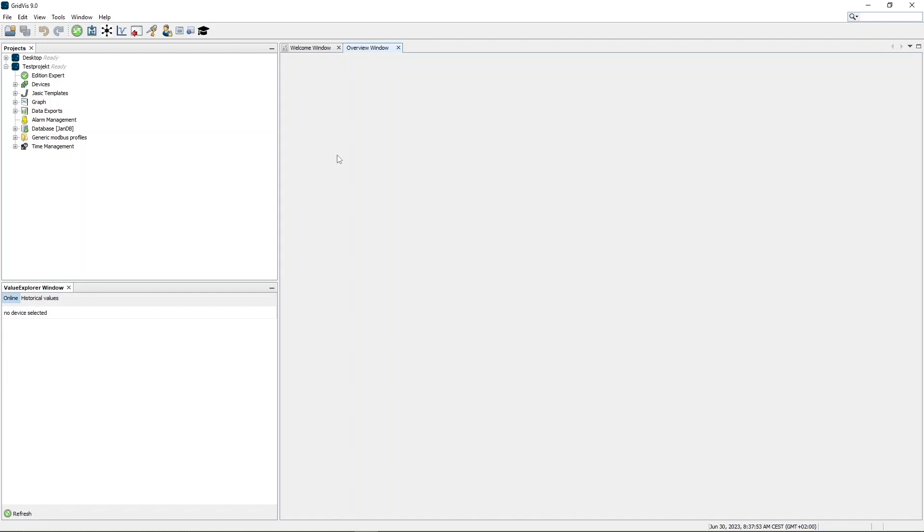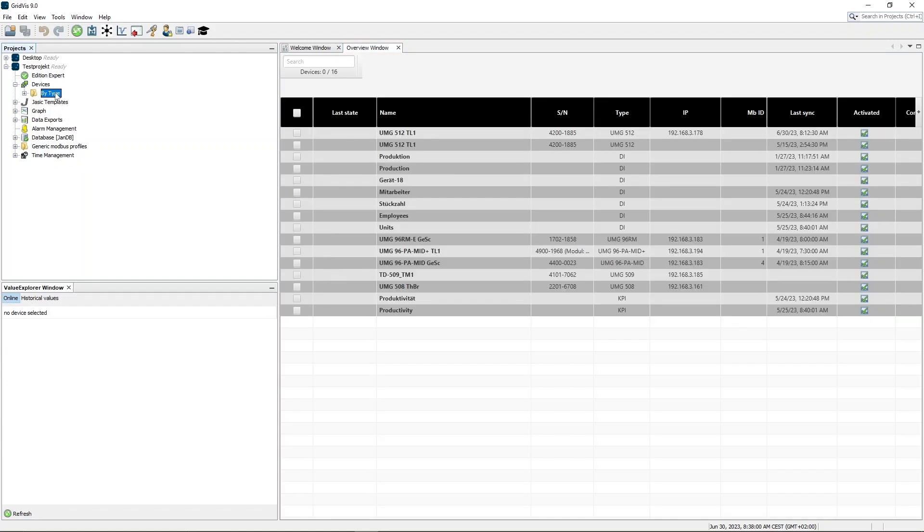To add a new device, open the device overview. The device overview shows all devices that have been added to GridWiz so far.